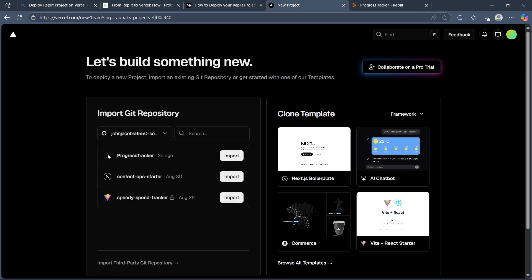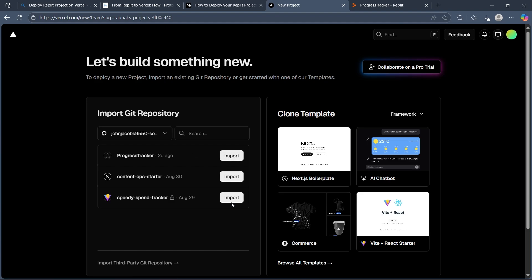then navigated to Vercel where we get the option to import any project we want from Replit. That's the simple way through which you can deploy a Replit project on Vercel.